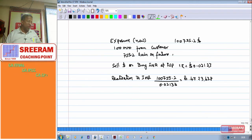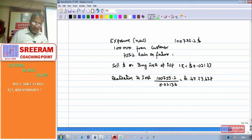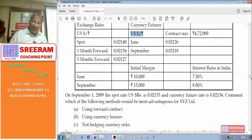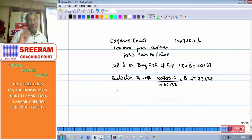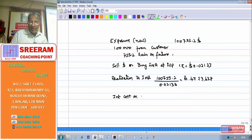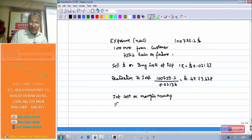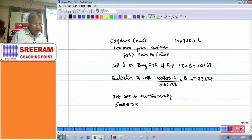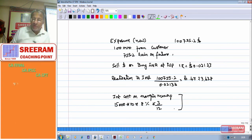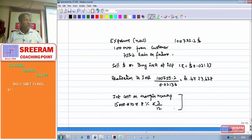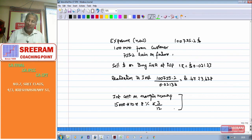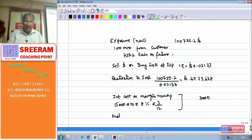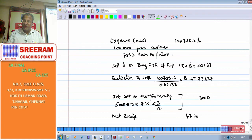There is a transaction cost: an initial margin of 15,000 rupees per contract for a 3-month futures contract at an interest rate of 8%. Interest cost on margin money = 15,000 × 10 × 8% for 3 months = 1,50,000 × 8% = 12,000 per year, so 3,000 rupees for the quarter. Net receipt = 47,23,638 − 3,000 = 47,20,638 rupees.